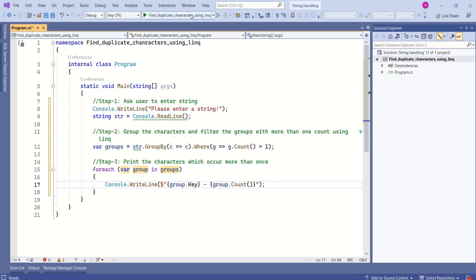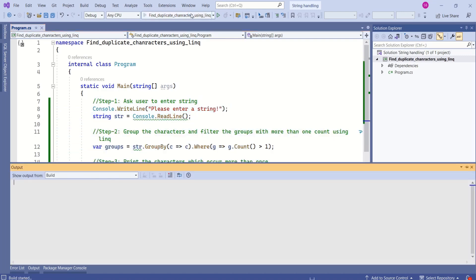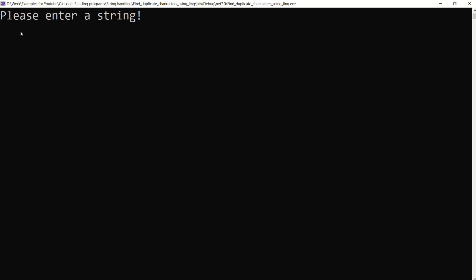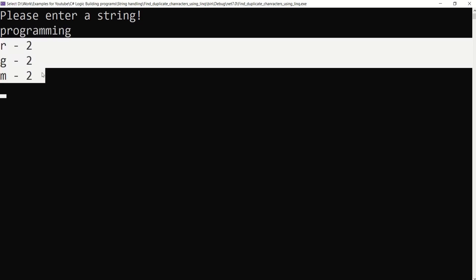Let's test this application. Now I'll enter a string. I will enter 'programming'. I will hit enter. Here we have duplicate characters along with their count.